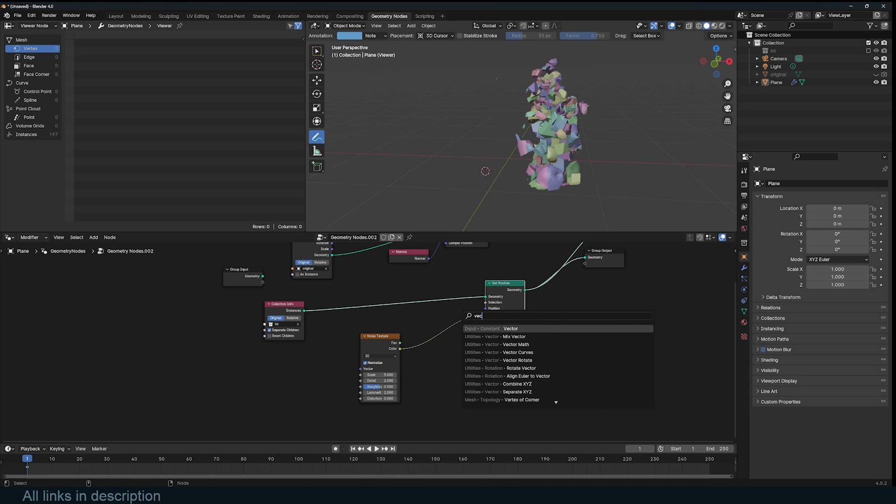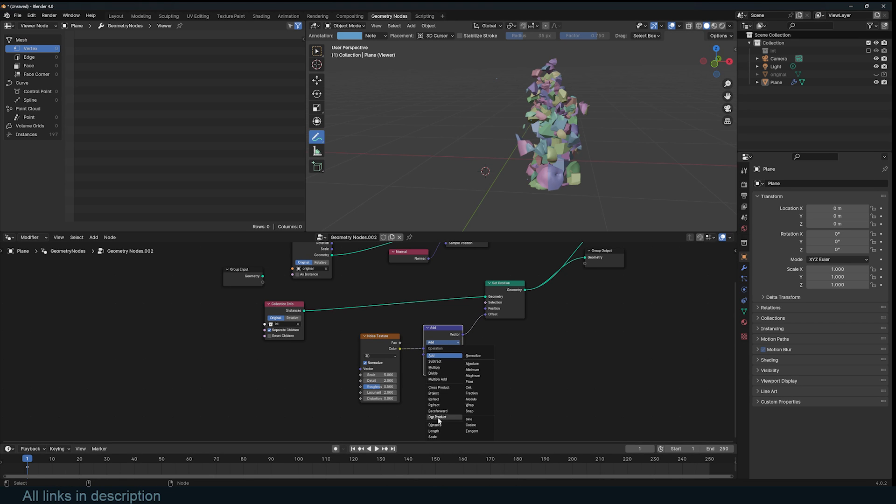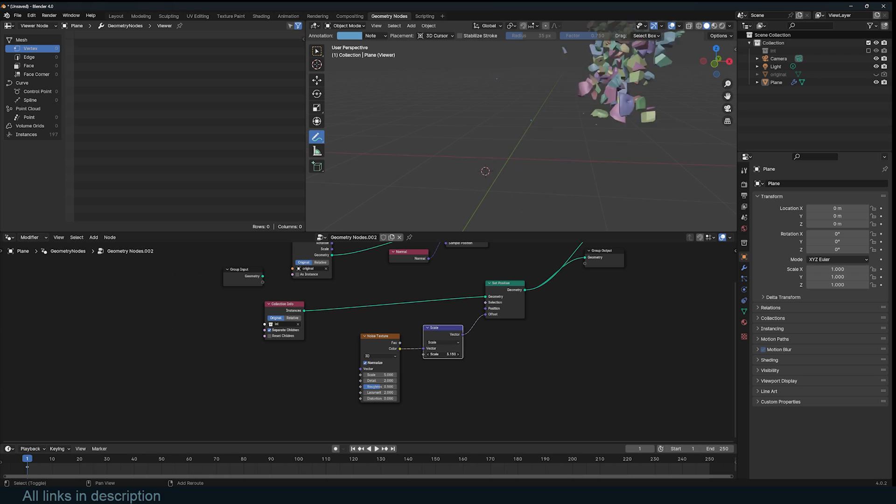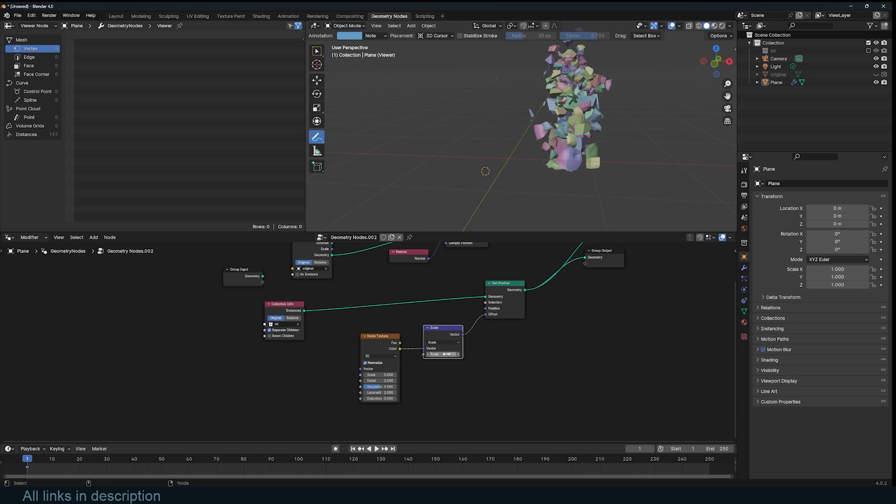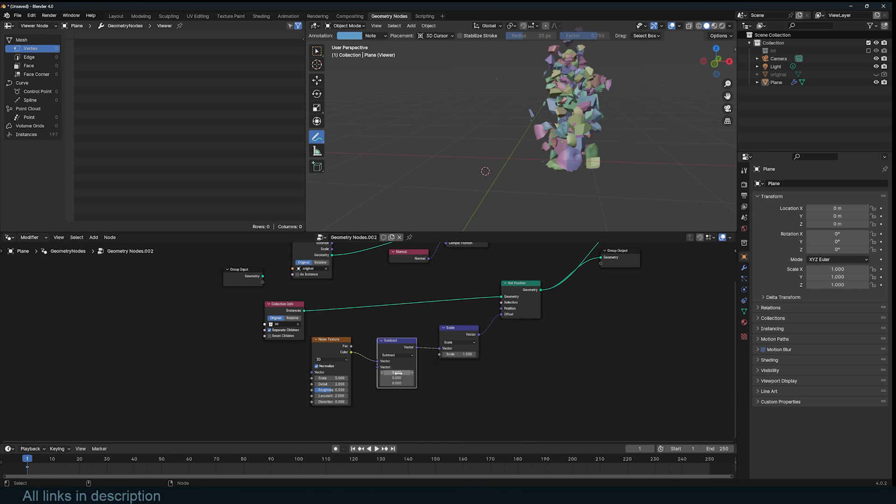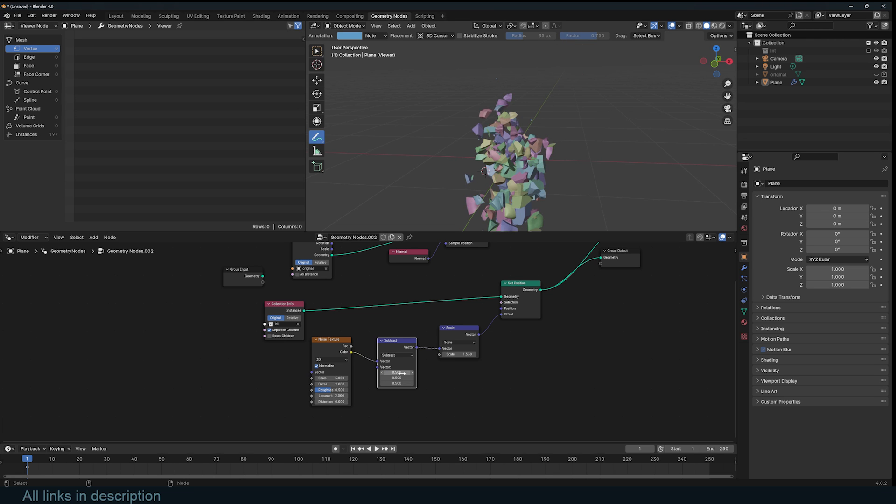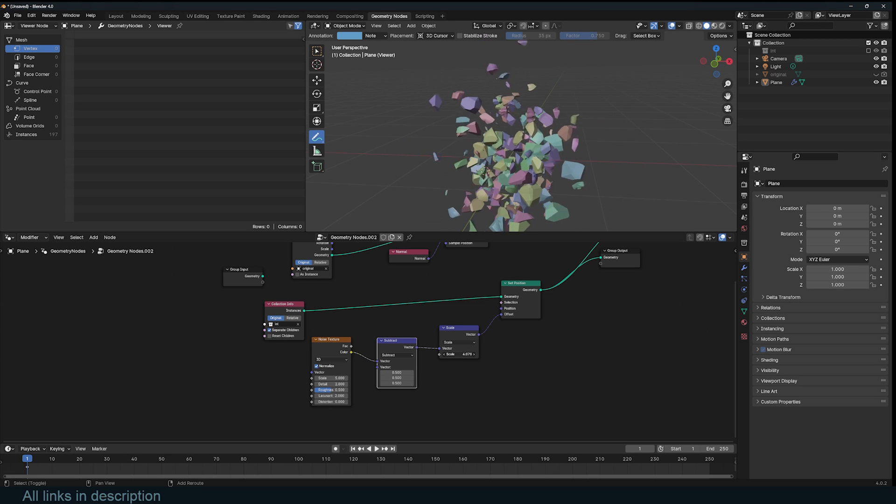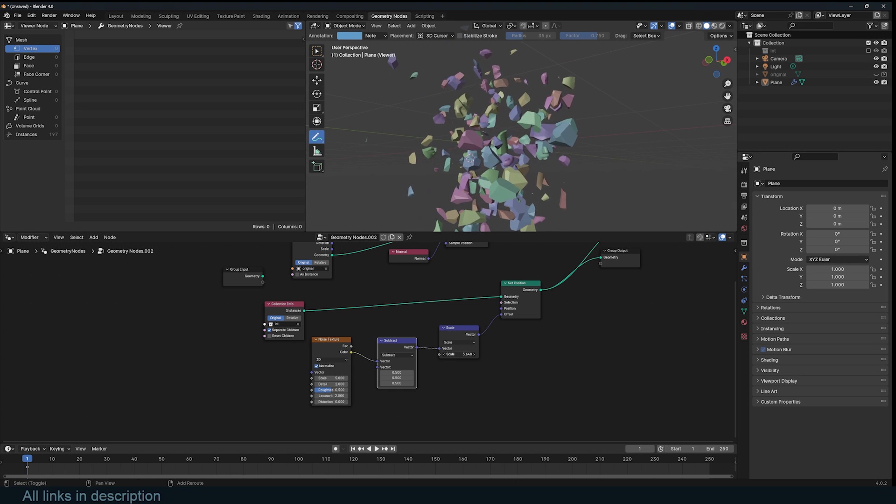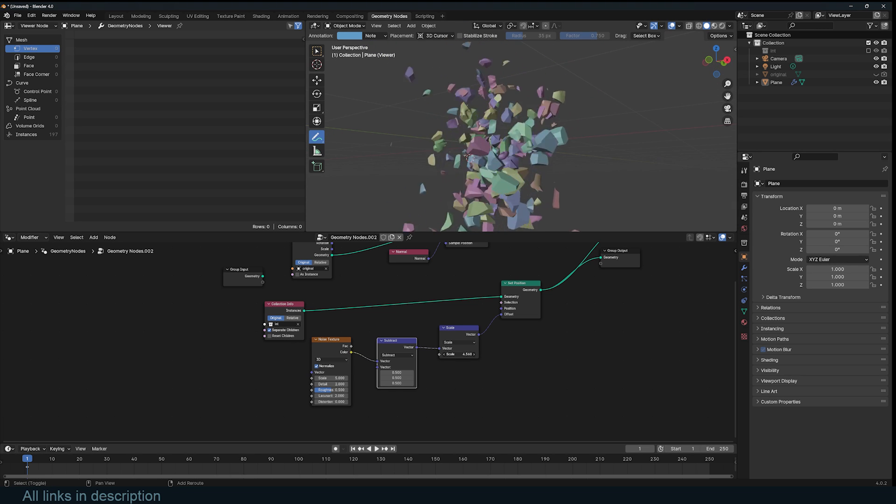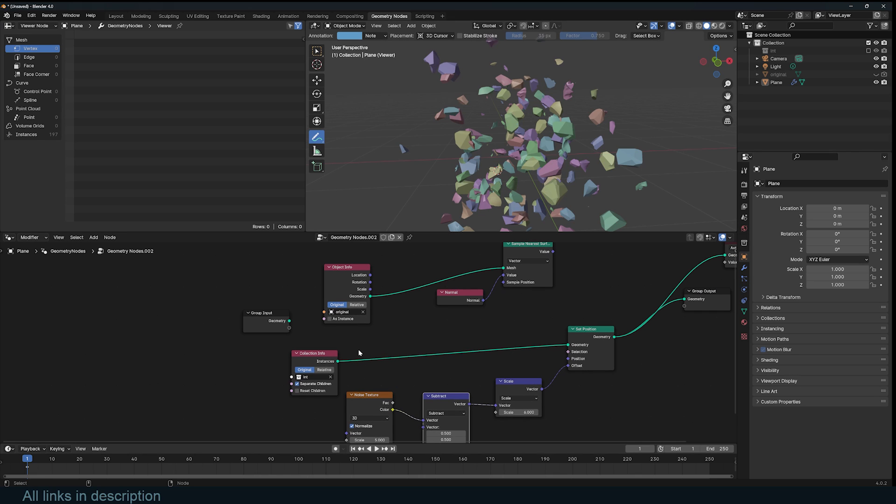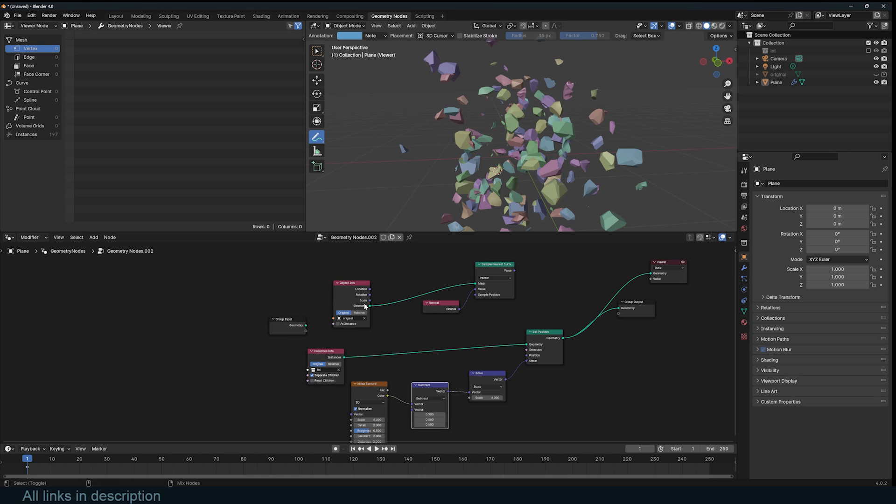We can use a vector math, change this operation to scale, to play with the influence. Now if you're using a noise, you need to subtract 0.5 on each value to remove the offset. But using a noise is a bit too chaotic, it doesn't push things the way I want. That's why I want to use the normal direction of each instance.